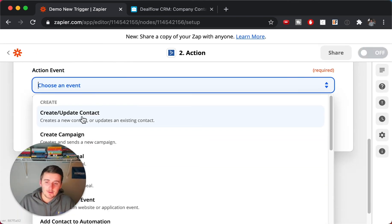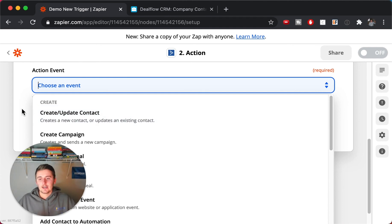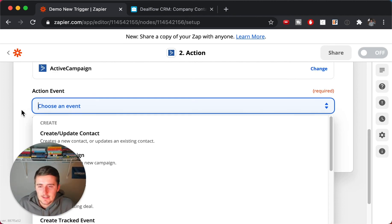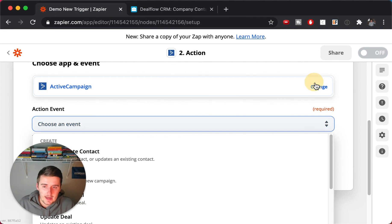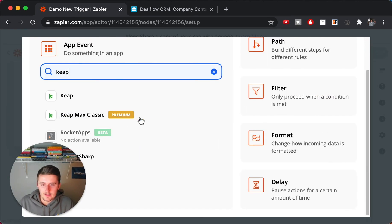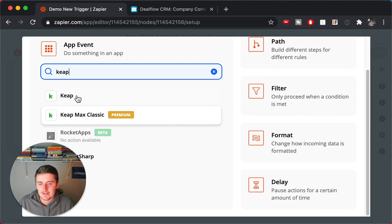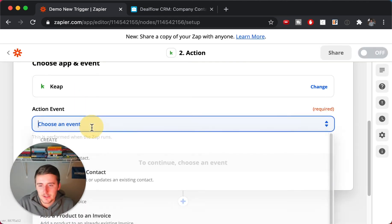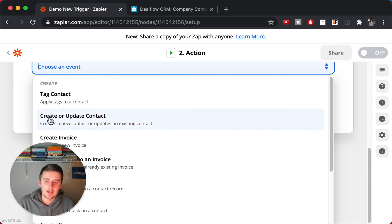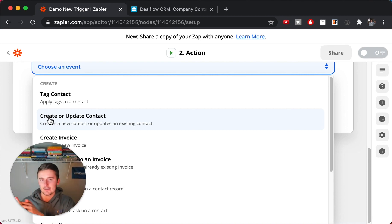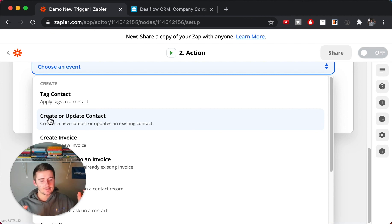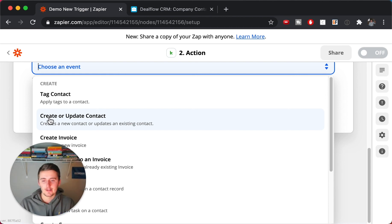For ActiveCampaign, you'd use 'Create or Update Contact' — same concept: new record creates a contact, updated record updates it. For Keap (formerly Infusionsoft, now Keap Max Classic), you'd also use 'Create or Update Contact.' Since you've been maintaining truth in Airtable, that contact probably already exists there, so you want to search for it and update it based on your Airtable information.